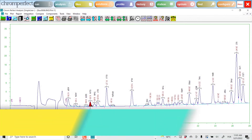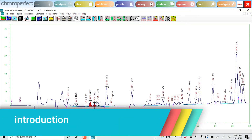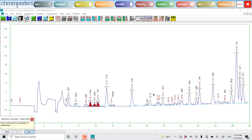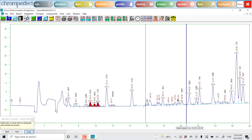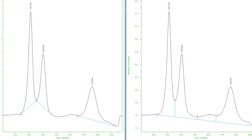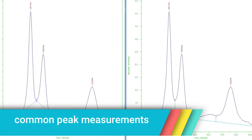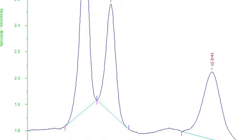Peak Theory. This chapter introduces the common measures of chromatographic peaks and defines common terms used. Here we assume that peaks have been detected and have been given satisfactory baselines. Consider the peaks shown on the screen now. The points where the baseline meets the chromatogram or the drop line define the start time and the end time of the peak.